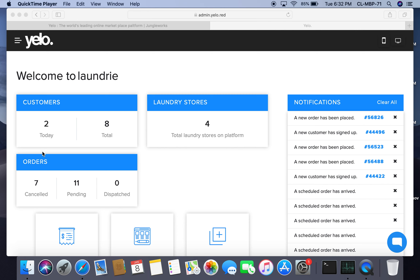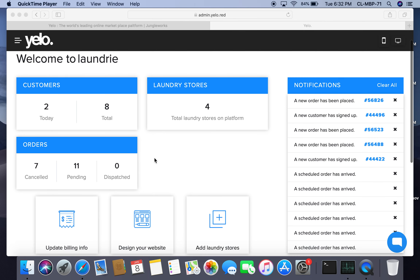Under customers, we can see that two customers have signed up today and there are a total of eight customers. Under laundry stores, we have a total of four laundry stores on the platform. Under orders, we can see that seven orders are cancelled, three are pending, and zero orders are dispatched.